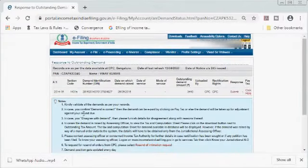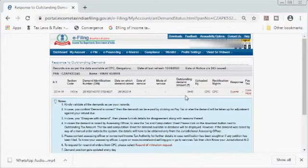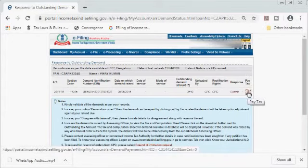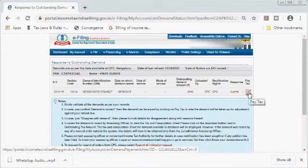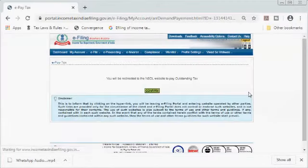Now you can see how much outstanding demand is pending. At the last column, you can see the 'Pay Tax' column with a link below it. If your demand is genuine and you want to pay the tax immediately, you can click this link and you will be redirected to the NSDL portal for payment of tax.